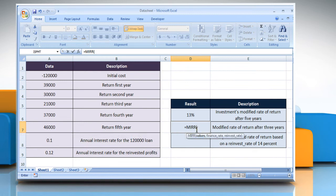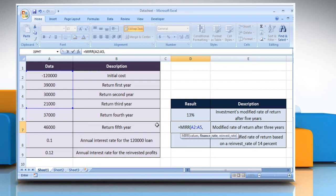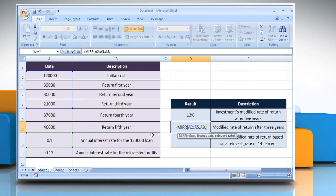MIRR, open parentheses. Select the array or reference to cells that contain numbers, comma. Select the cell that contains the interest rate you pay on the money used in the cash flows, comma. Select the cell that contains the interest rate you receive on the cash flows as you reinvest them.